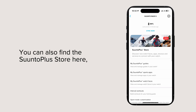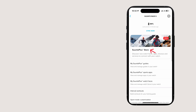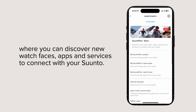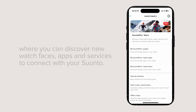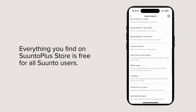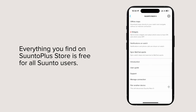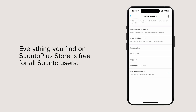You can also find the Suunto Plus store here, where you can discover new watch faces, apps, and services to connect with your Suunto. Everything you find on the Suunto Plus store is free for all Suunto users.